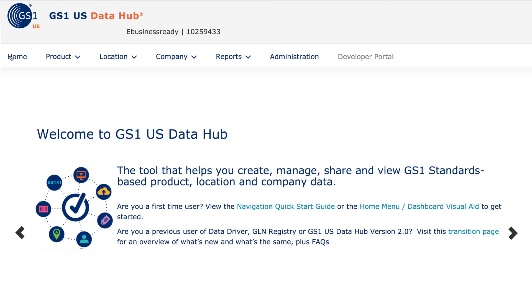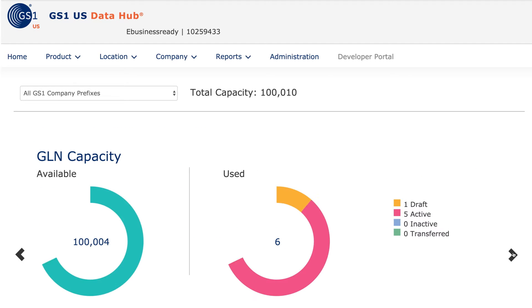GS1USDataHub Location also lets you know exactly how much GLN capacity you have left.